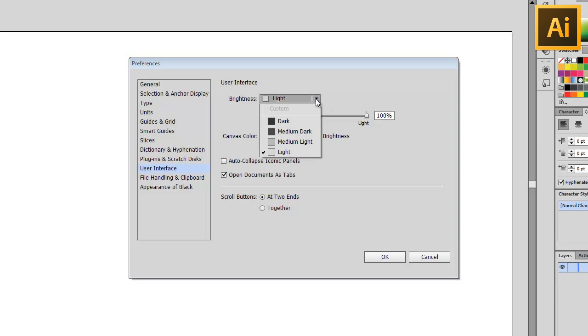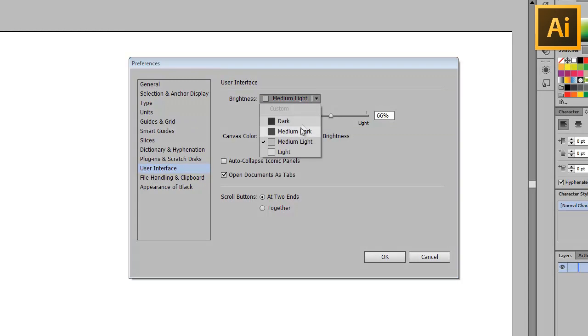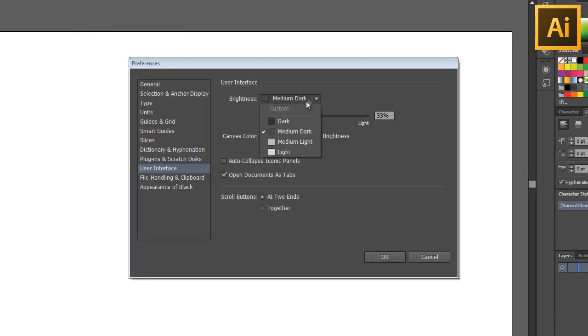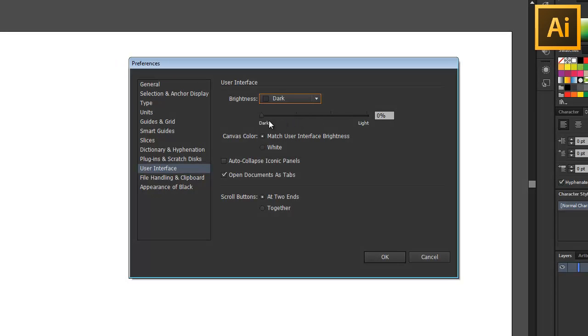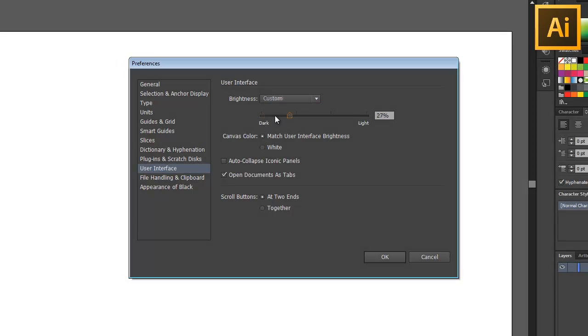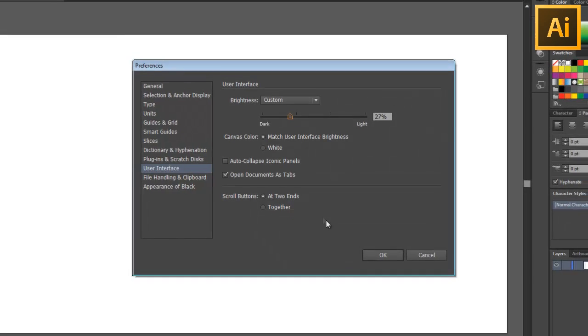You can choose from four presets including light, medium light, medium dark, and dark, or you could use the slider to manually adjust the color that you want.